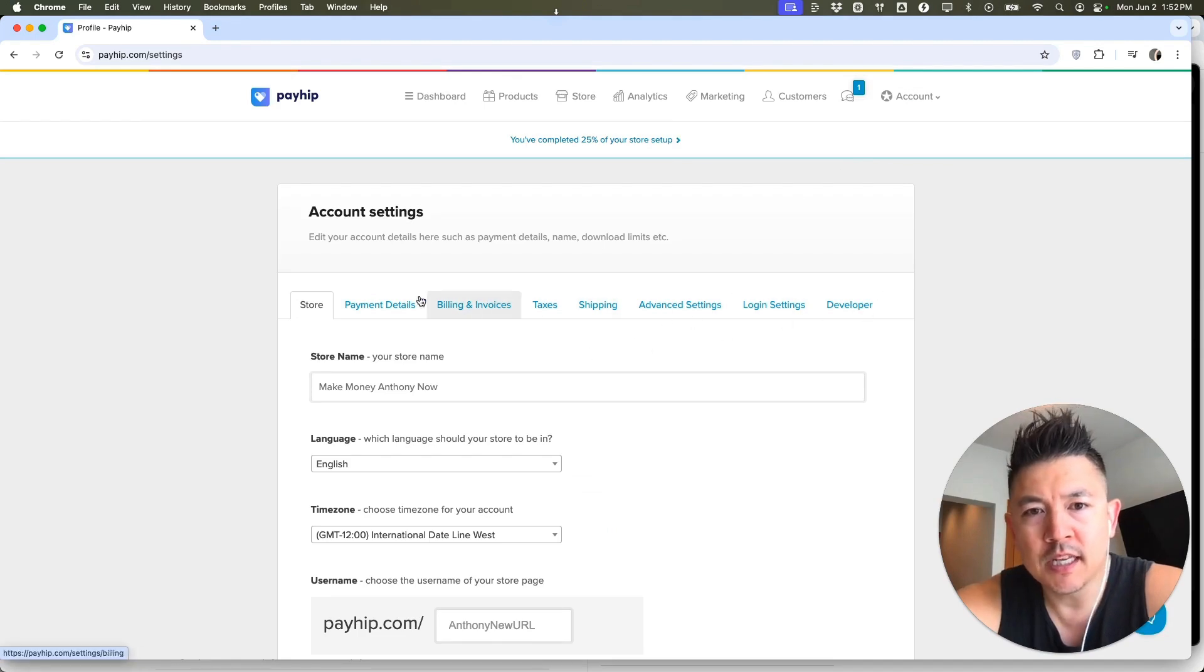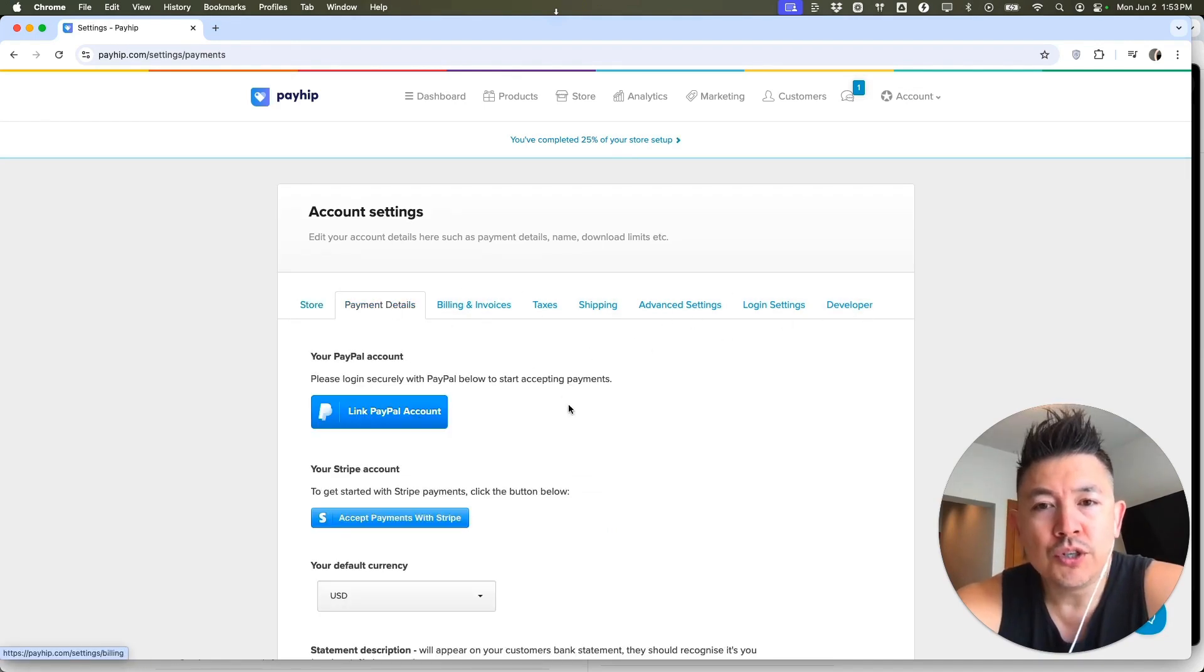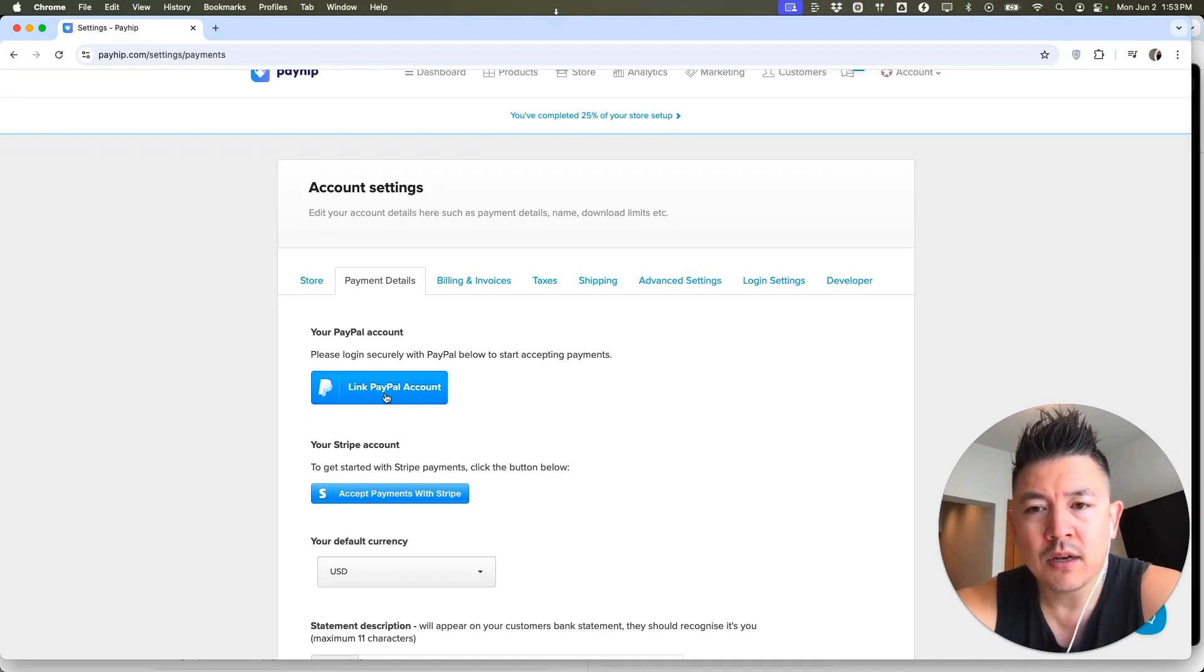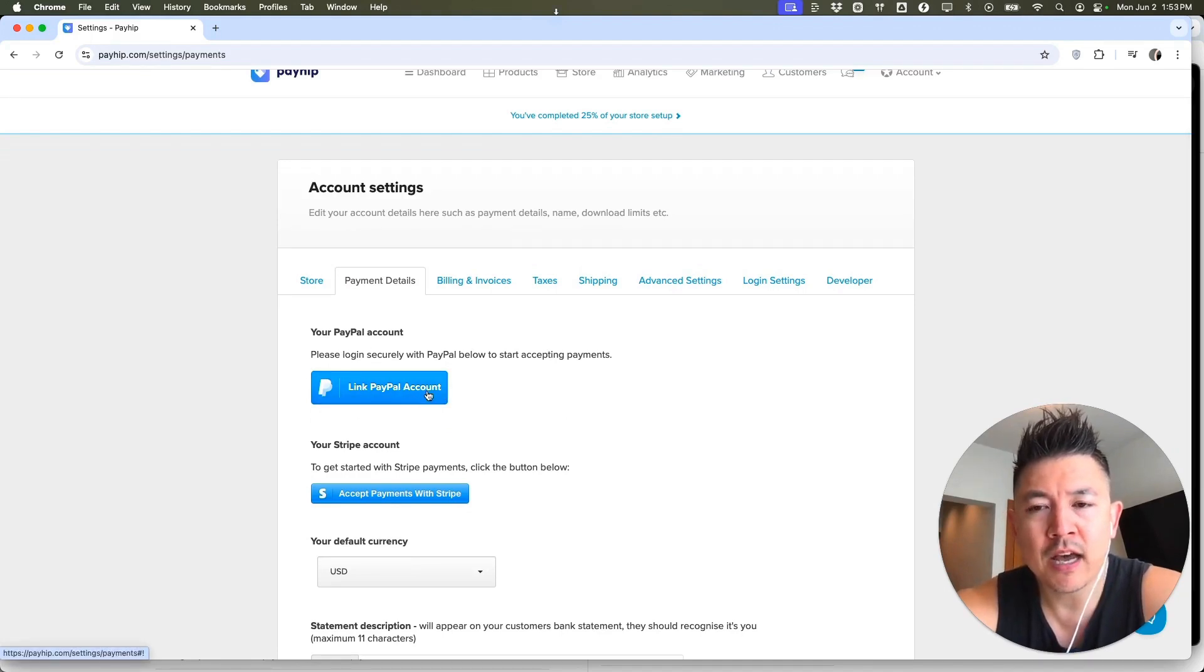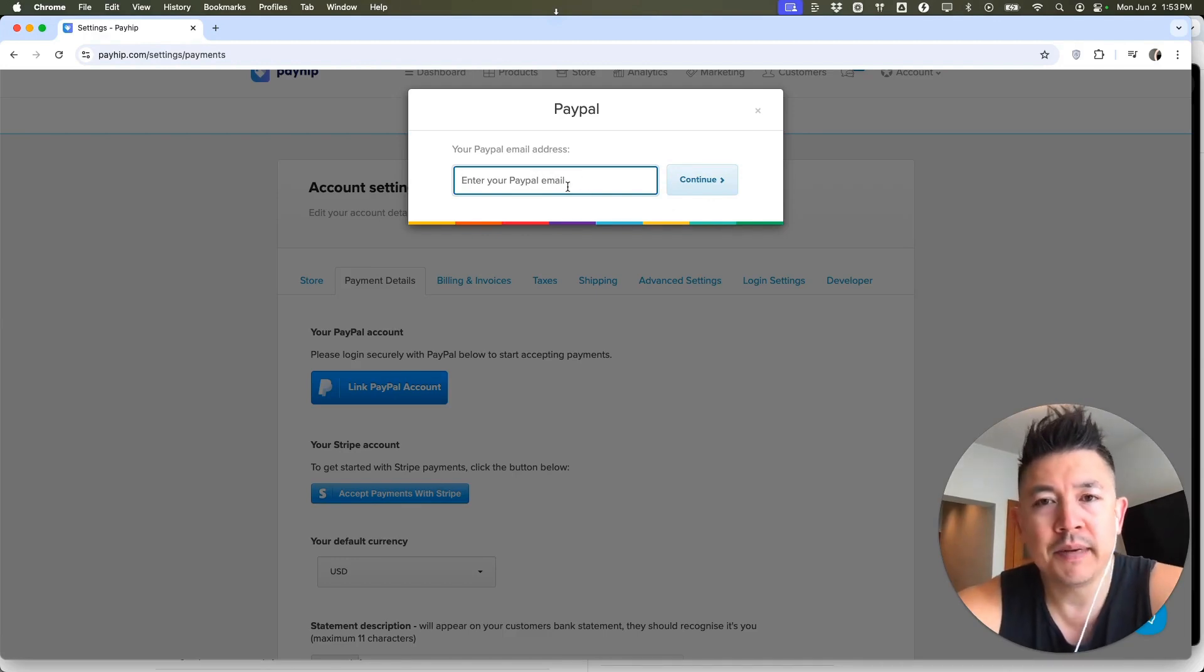Once you click on settings, you're going to see this blue menu right here. Click on payment details. Once you do that, you want to scroll down until you see the PayPal logo and click on the blue link PayPal account button. Next, you want to go ahead and enter in the email address you have associated with your PayPal. So I'm going to enter that in off screen.